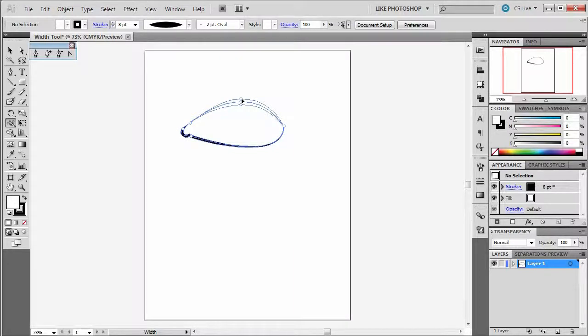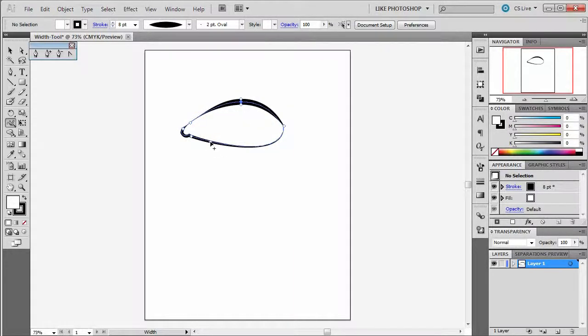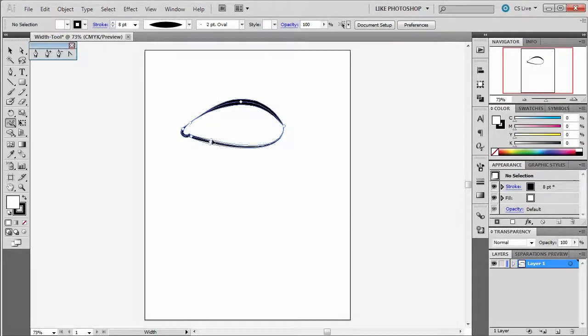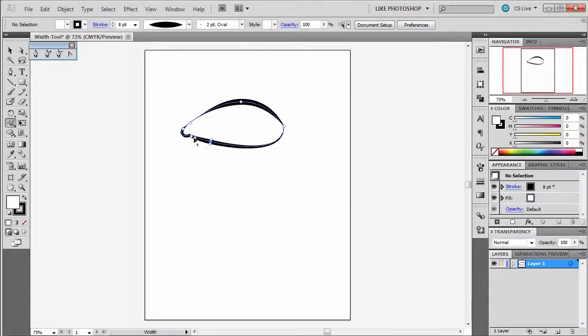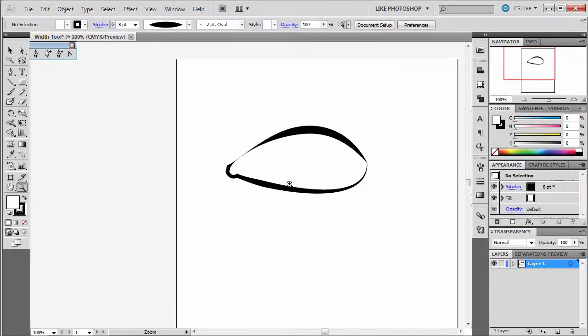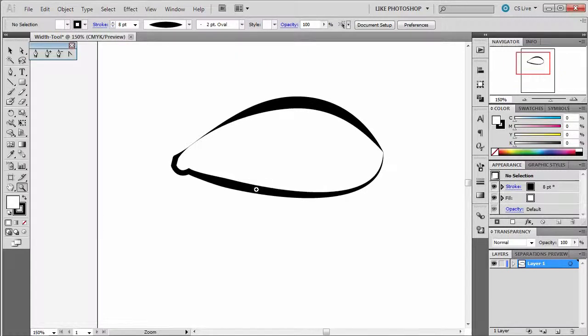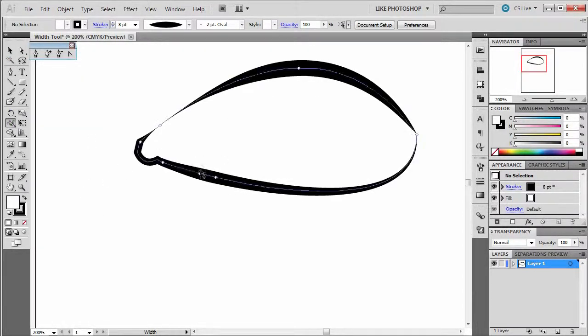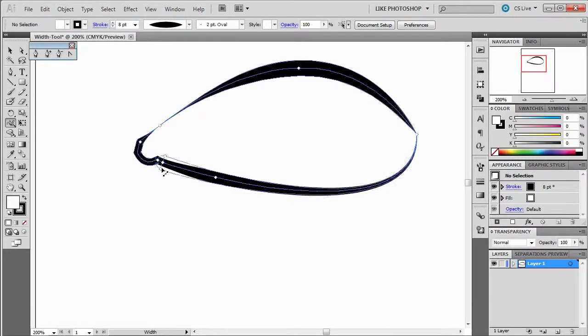And I can make it go thick here. And wherever you take these points, you see, make it a little thicker there for a second. Maybe make it thinner here. I'm going to zoom in to make that part thinner. I'm going to click on that, and let's take this one set here.